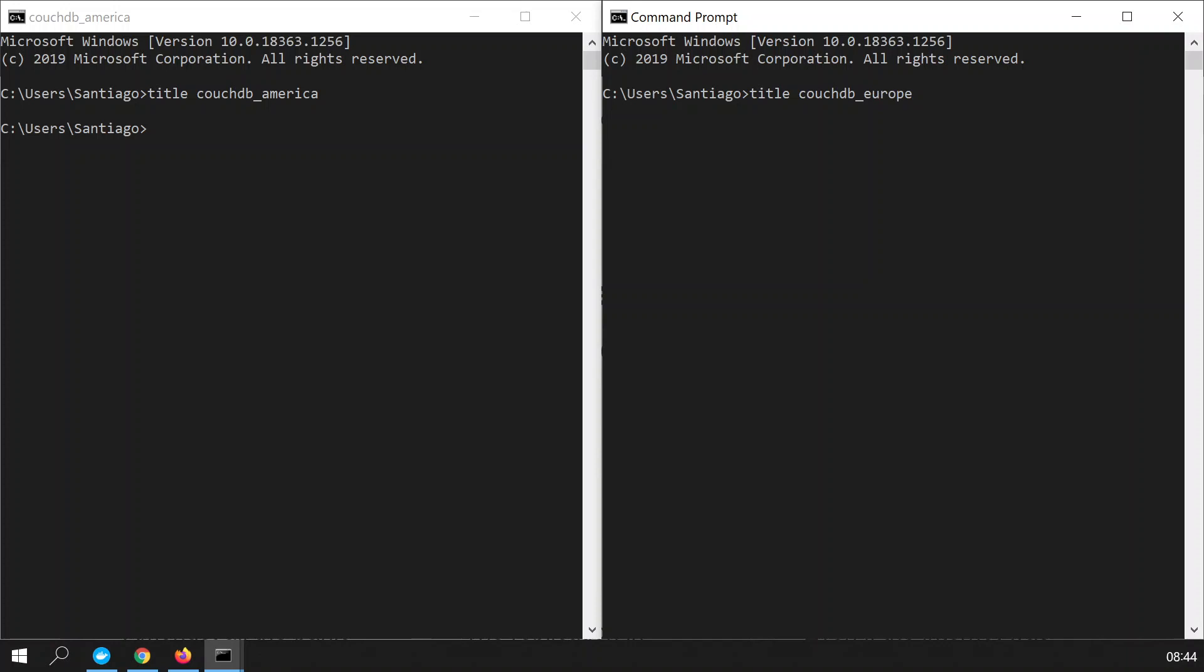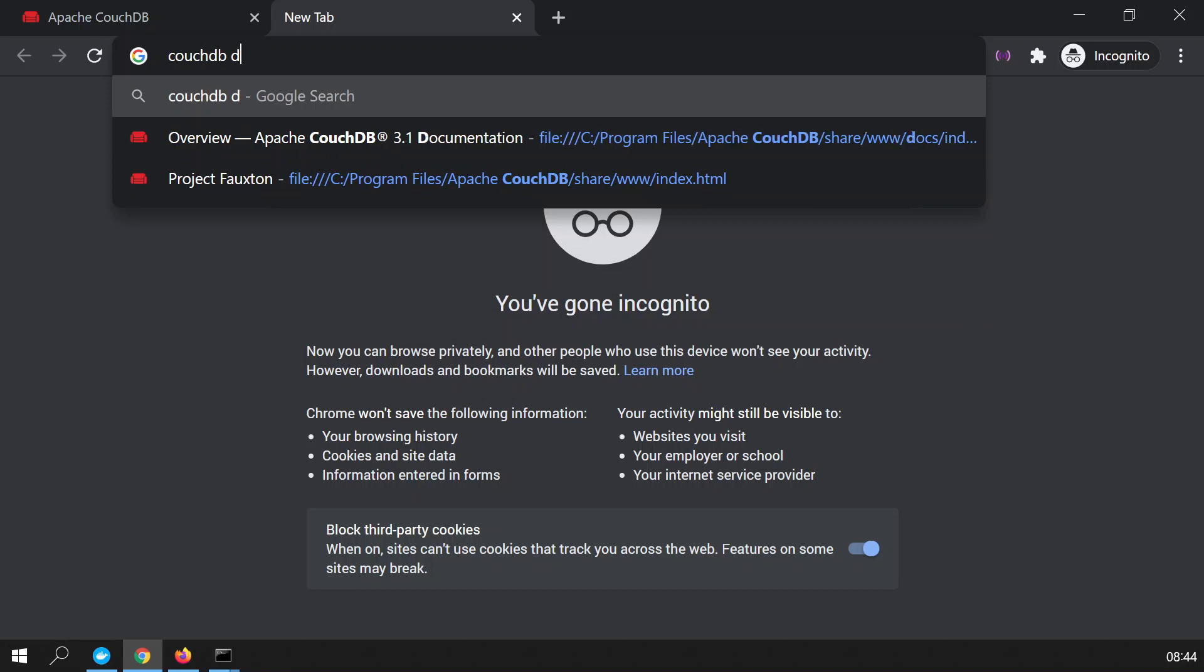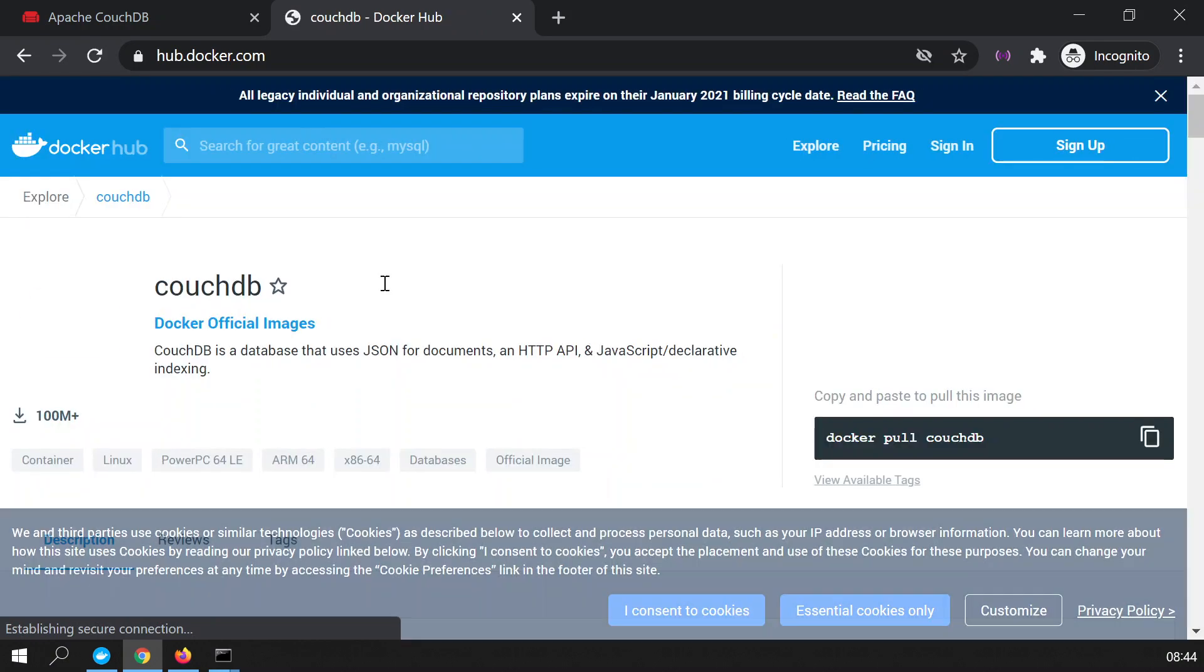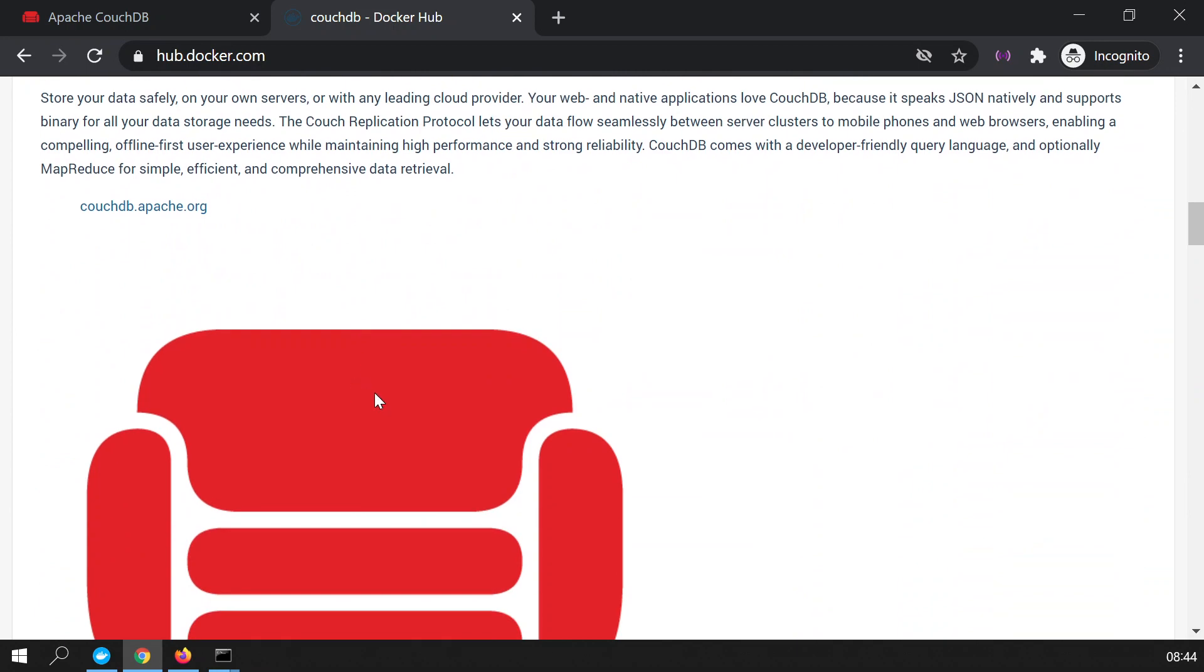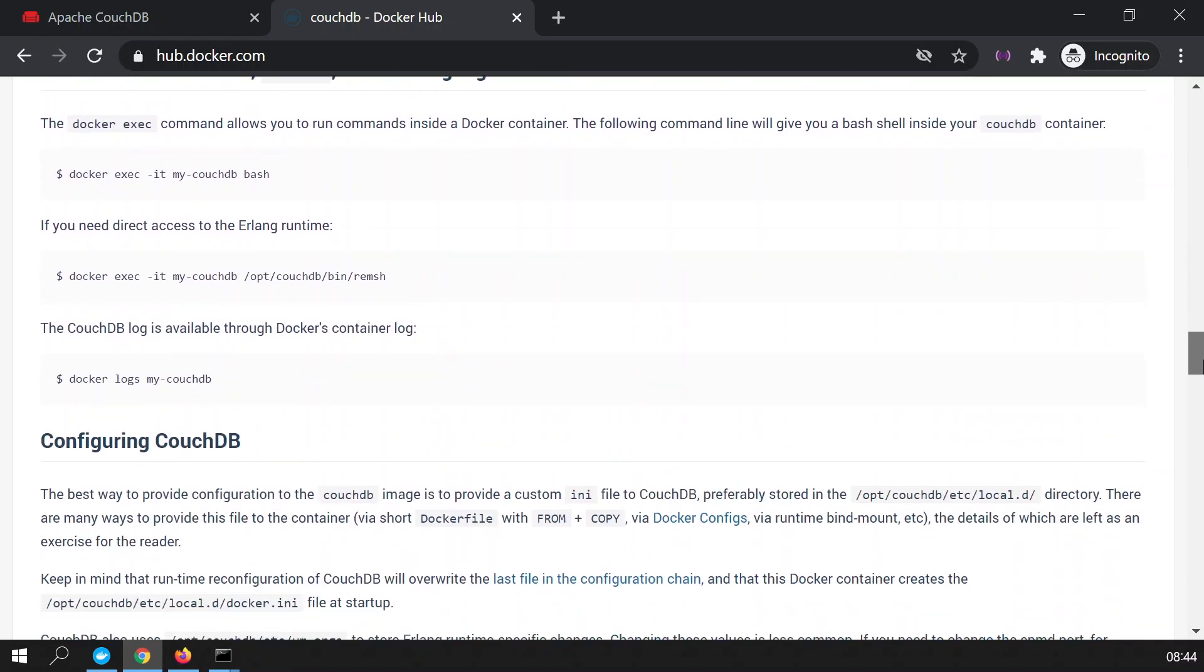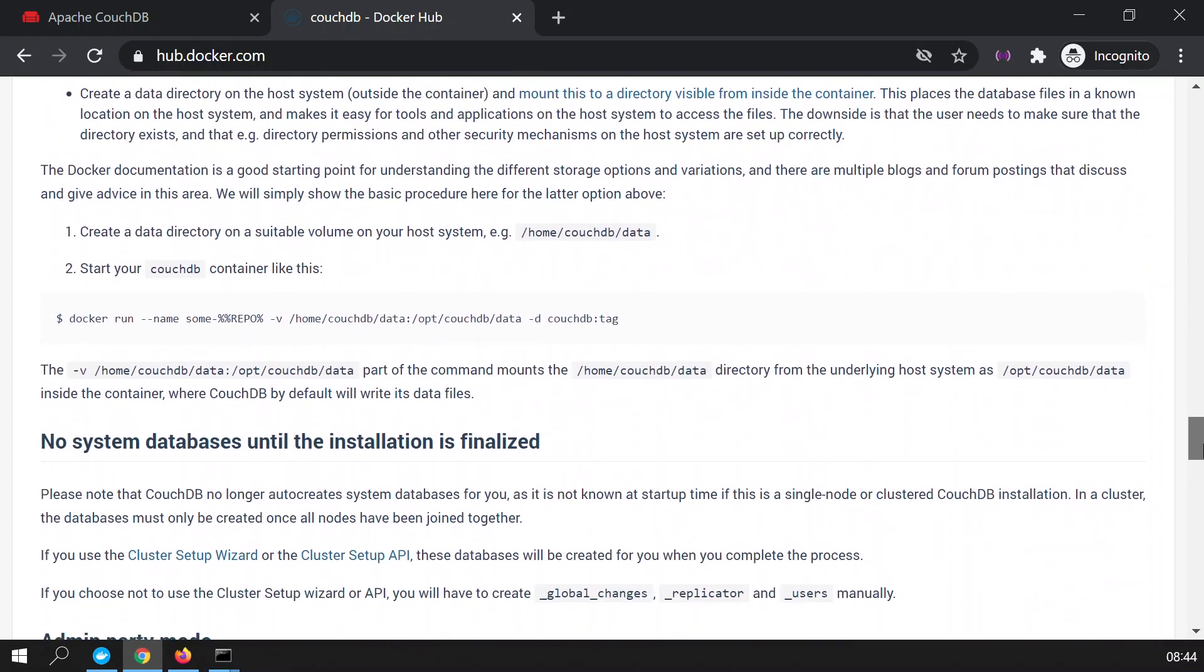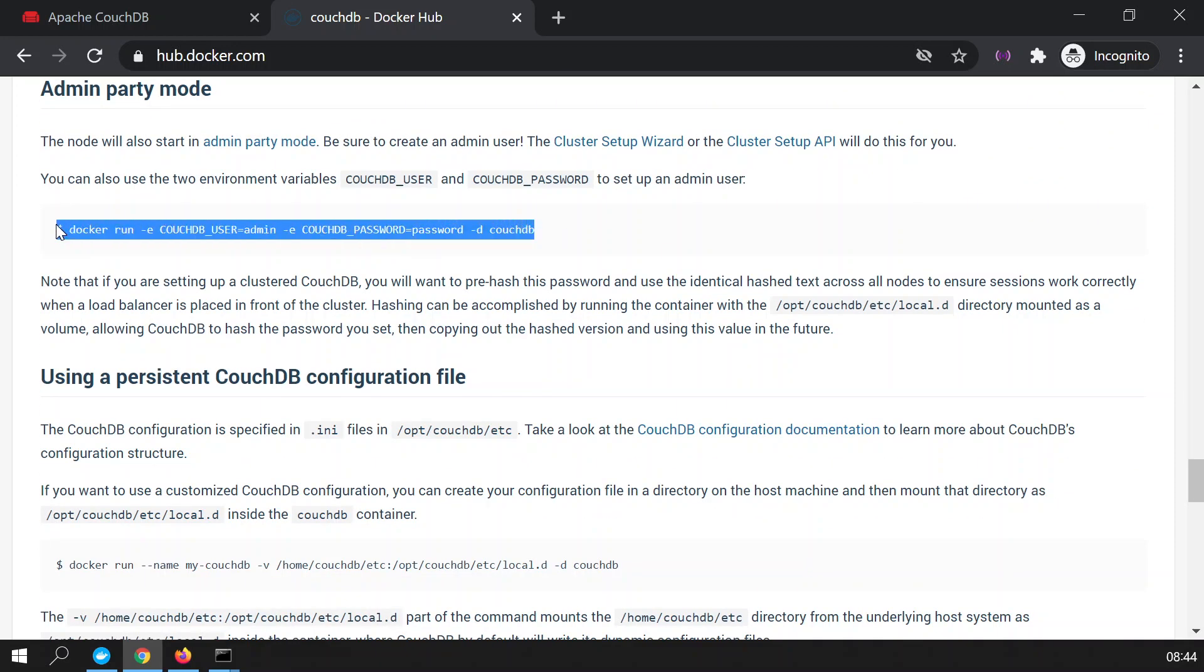You could also have any other databases throughout the world. So once we have done this, I'm going to go to CouchDB and we go to Docker. Let's search for CouchDB Docker and then we will find this link. As you can see there are more than 100 million downloads and what we need to do now is we need to set up the Docker instance of CouchDB. I'm not going to confuse you by scrolling too fast down, but we need to find this command that allows us to set up the instance with the username and the password.